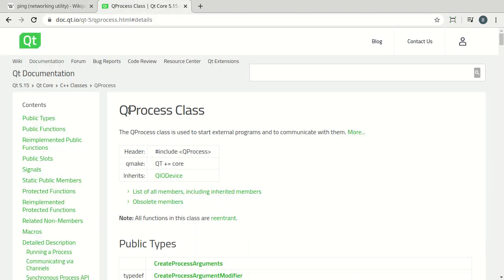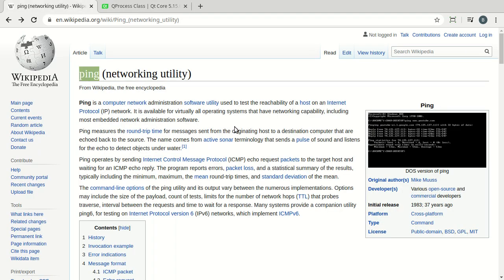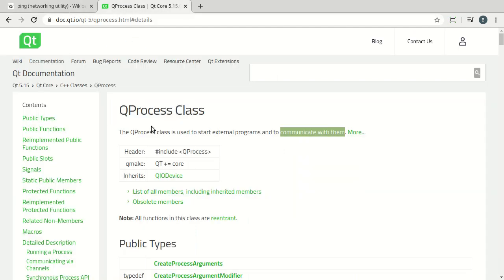We are going to use QProcess. If you read the description of QProcess, it says the QProcess class is used to start external programs and communicate with them. Ping already exists on your system, so in the interest of design patterns — one of them being 'don't reinvent the wheel' or keep it simple — what's the point of recreating from scratch an entirely new ping utility when one already exists on your operating system? It works fine, it's been thoroughly bug tested. There's no point in reinventing the wheel, so we're just going to use QProcess.